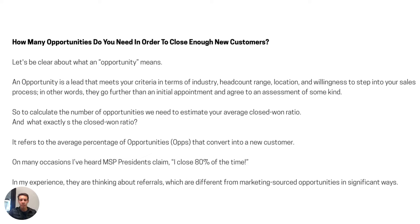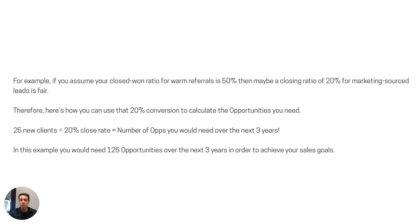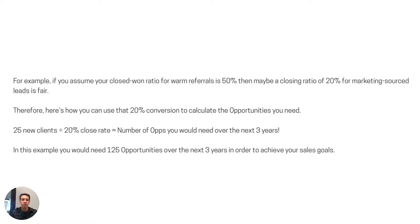Coming back to the hypothetical example: if we needed 25 new customers and your close rate is 20%, then 25 divided by 20% means we need 125 opportunities over the next three years to achieve your sales goals. This is how we take a vague desire to grow and start working real, conservative but realistic numbers into a measurable process — something a salesperson or marketing team, internal or external, can actually build a plan around.